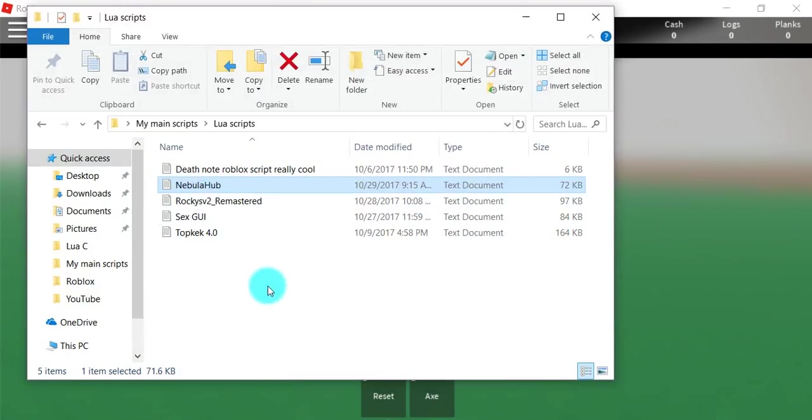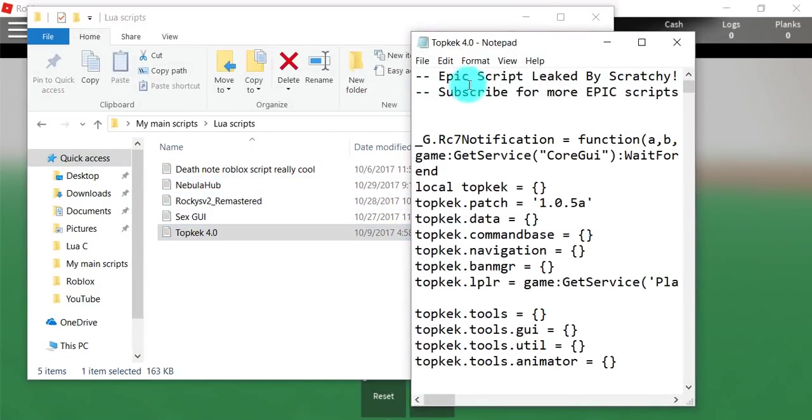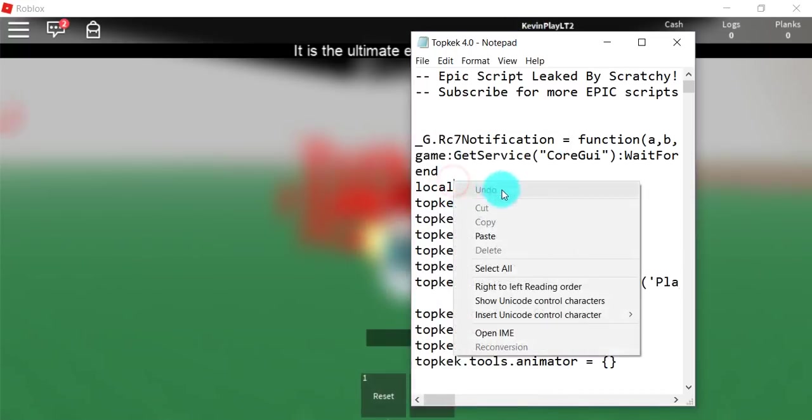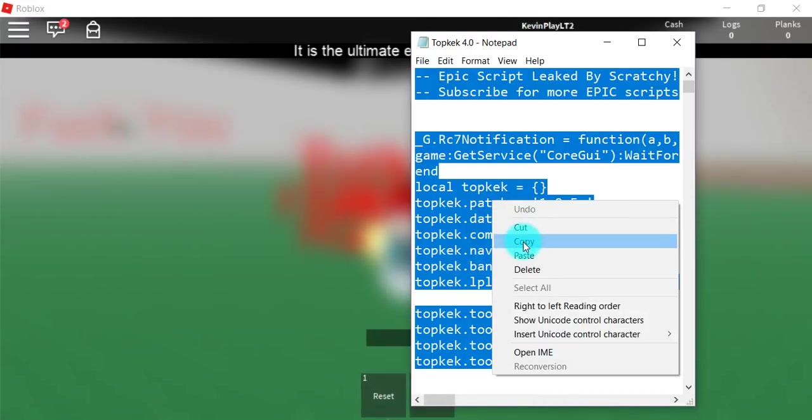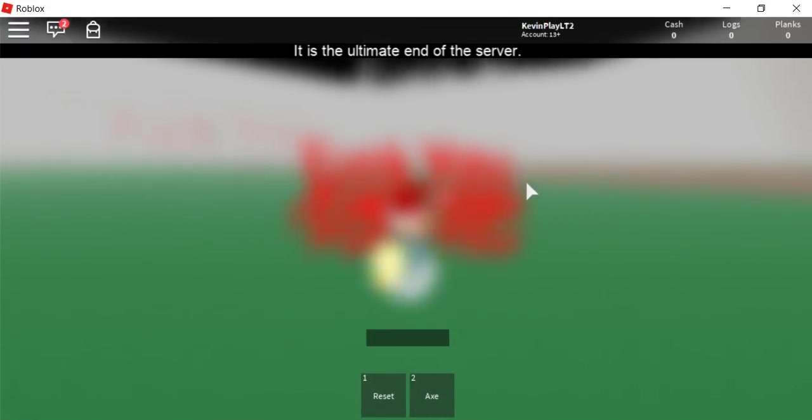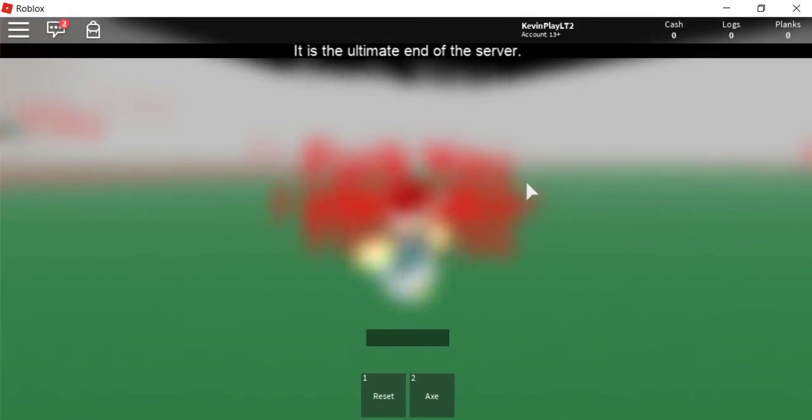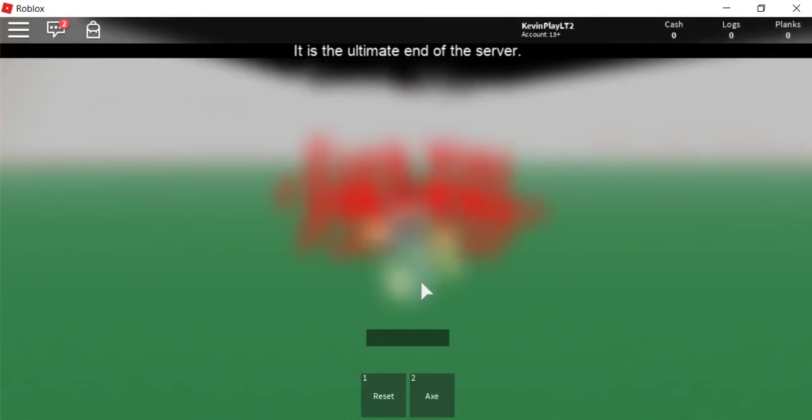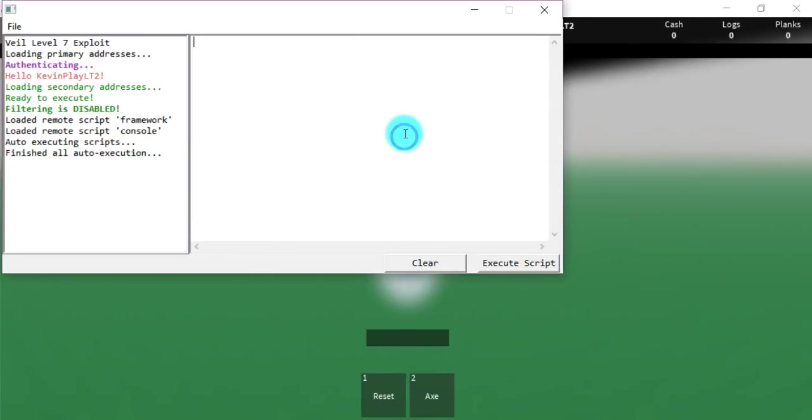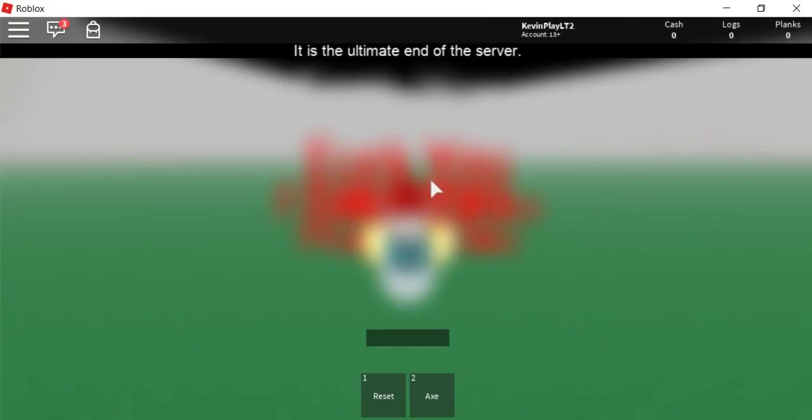Now the next one that I recommend is TopKick 4.0. The only ones I'm going to be showing is TopKick and Nebula. Those two are one of the best ones, but between TopKick and Nebula I highly recommend Nebula because Nebula just has more commands, a lot of things on it.